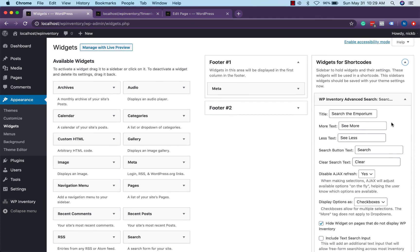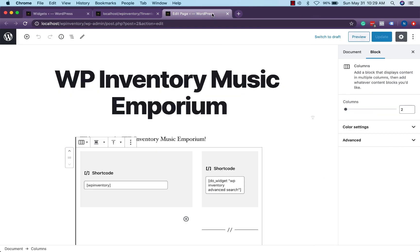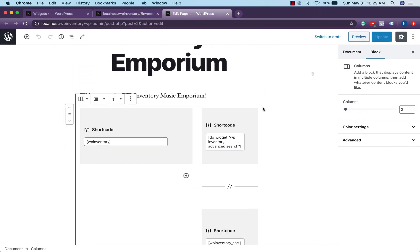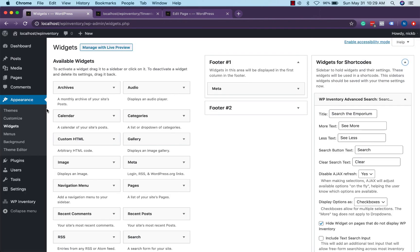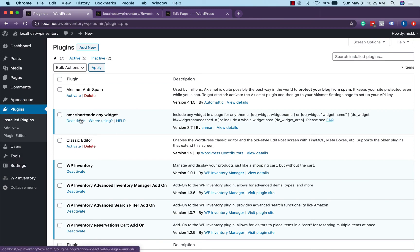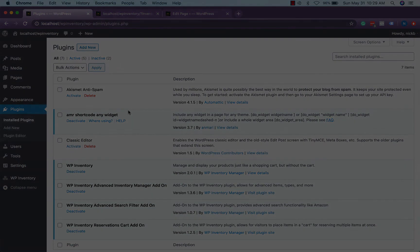As of right now this functionality is only available as a widget in a sidebar but you may have noticed in our page that it's not in a sidebar, it's in a separate shortcode called do widget and this is available via a free plugin over here, AMR shortcode any widget if you'd like to set it up like our example page.